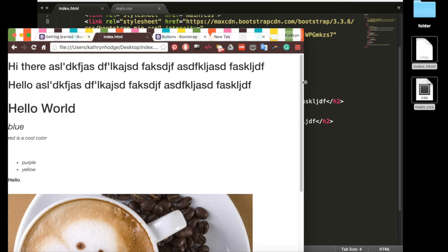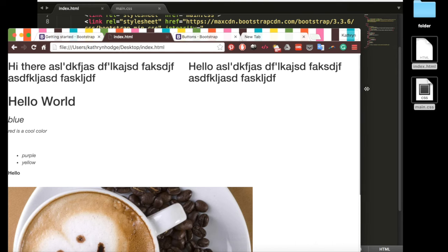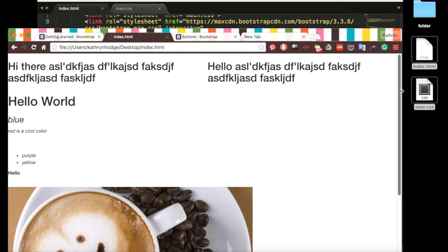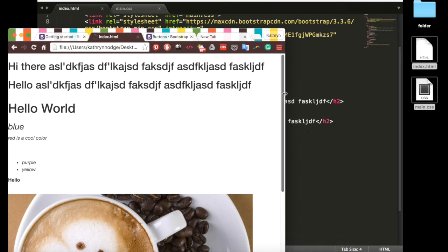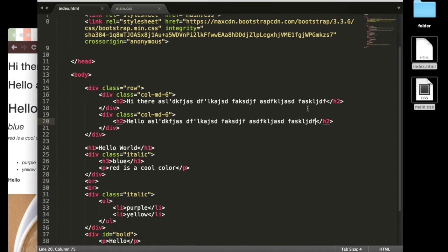And when I shrink this page, now both of these are on separate lines. And so stretching that out again, it goes from two columns down to two on top of each other. And that's what Bootstrap does.